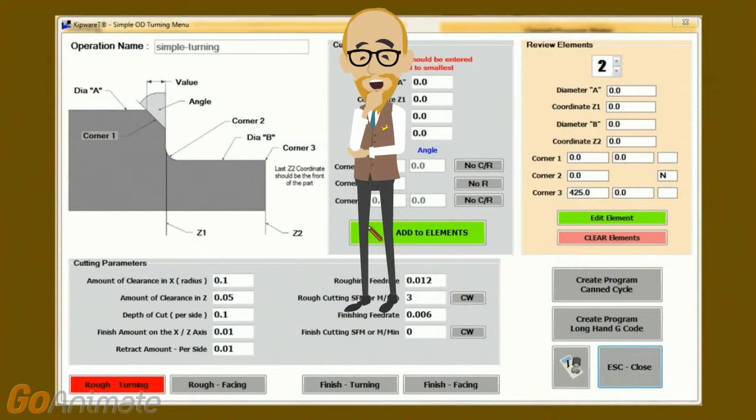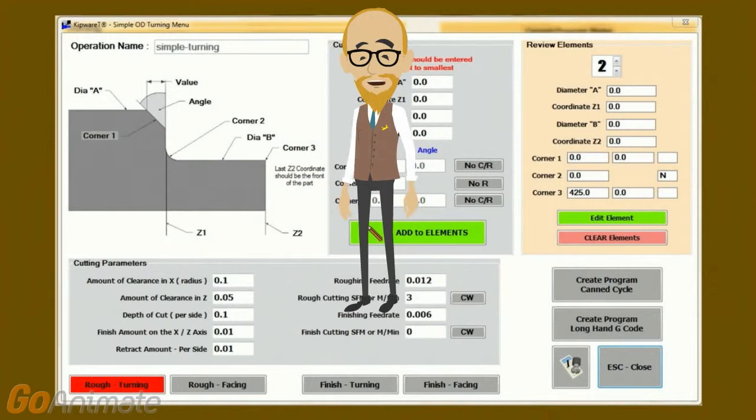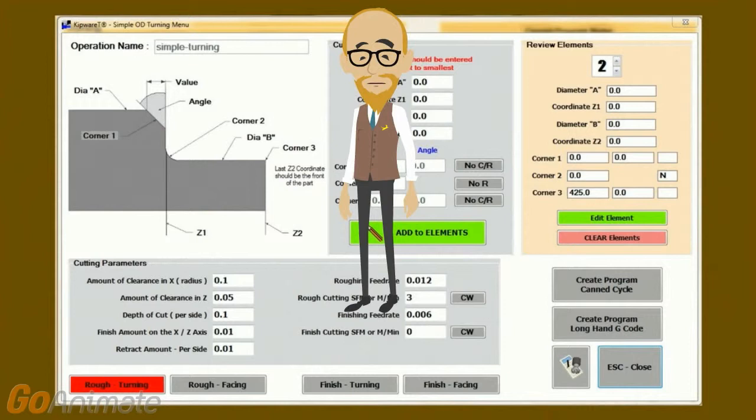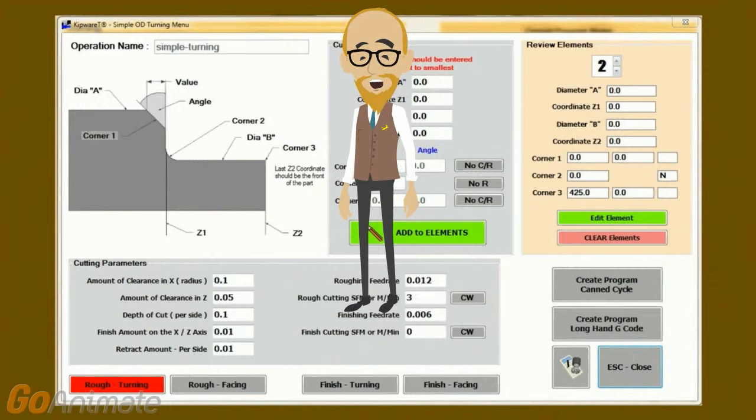Corners one and three can have any radius defined by the user, or any chamfer at any angle and any distance defined by the user. Corner two can have any radius defined by the user. Here again, kipware separates itself from the limited conversational wizards that allow for only minimal corner breaks and only machine those corner breaks on the finish cycle.